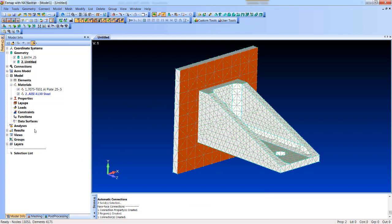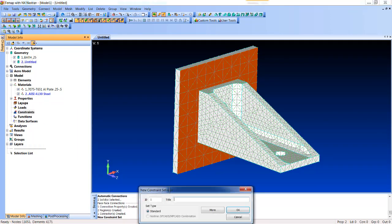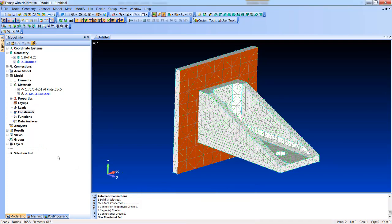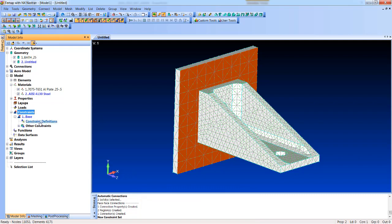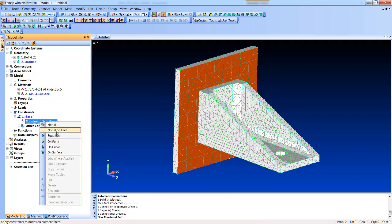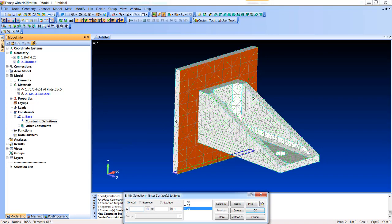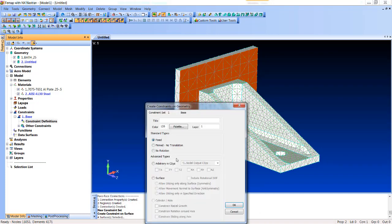And then let's go ahead and constrain this. Create an empty constraint set, and we'll just say base. And we'll go in there now and create some constraint definitions. We'll do a new surface-based constraint and just pick the outside here. We're just going to fix it.